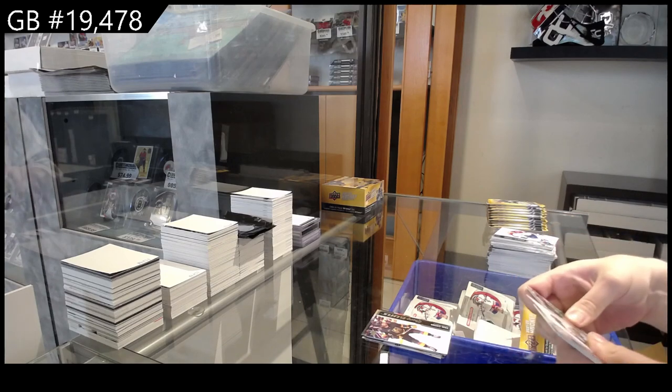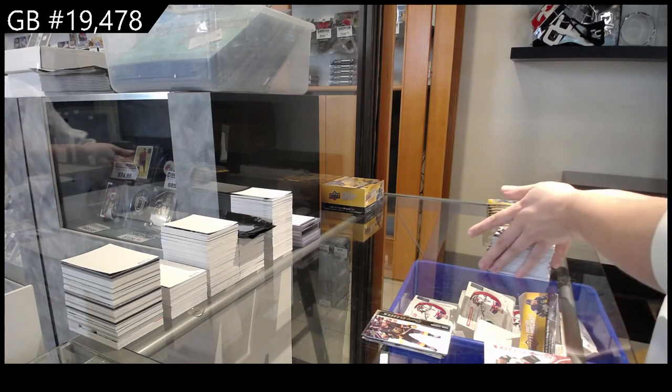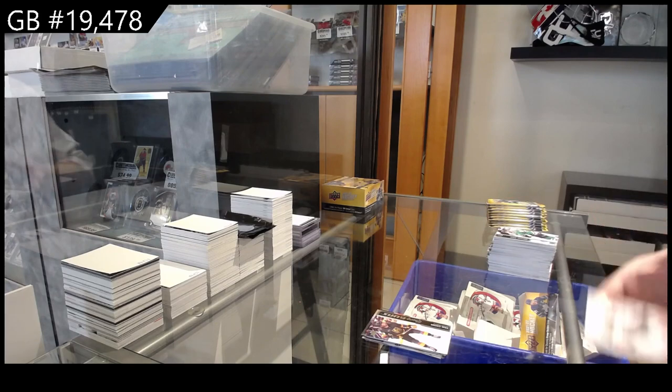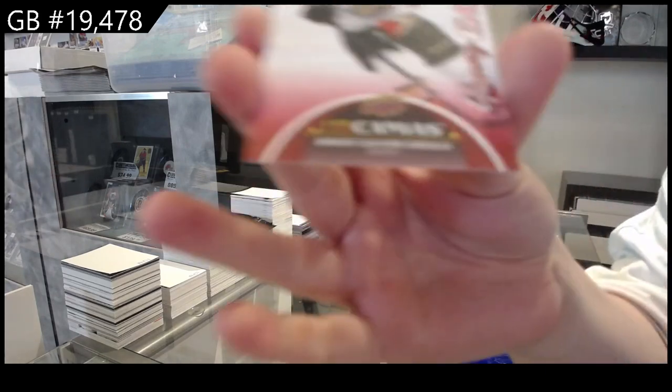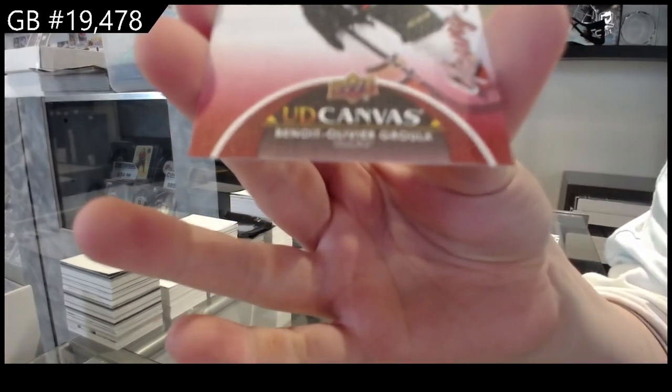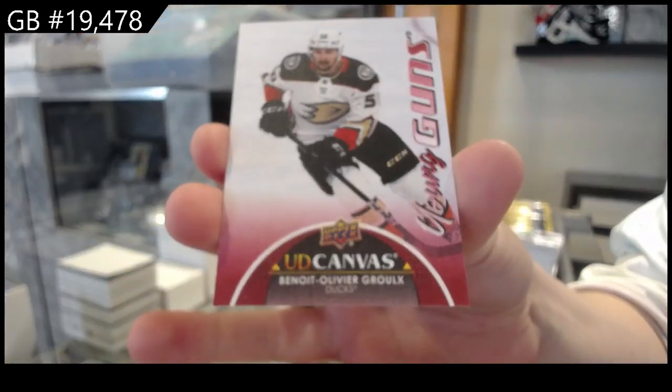Young Guns Canvas for the Anaheim Ducks, Benoit-Olivier Groulx.